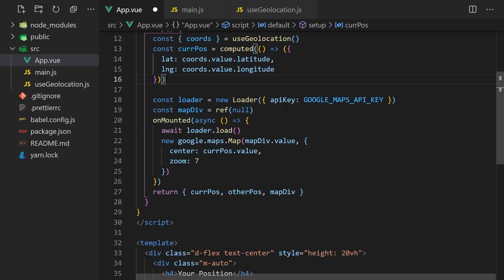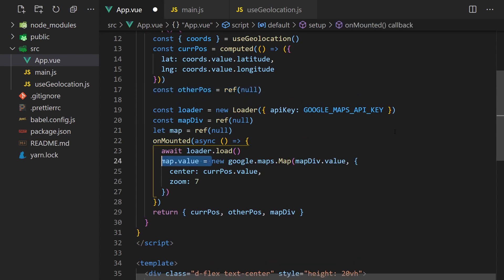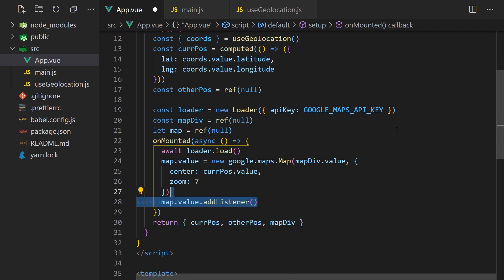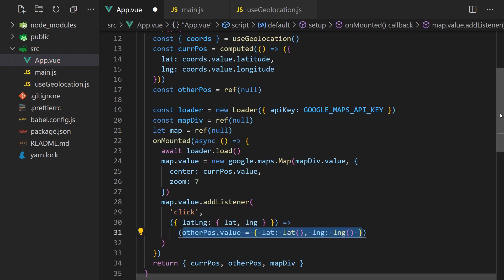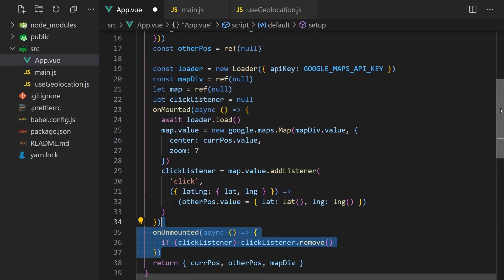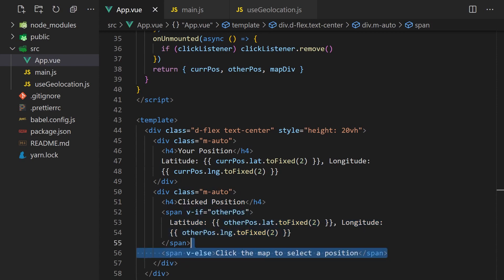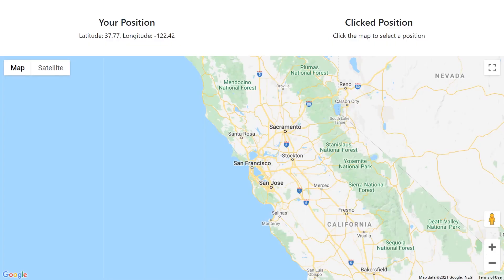Now we'll want to capture the onMapClick event so we can find the distance between the user and the point they clicked. This point will be stored in the otherPose ref, which if not set will default to null. We'll create a mapRef as well and assign it to the map we created. The only reason we're making this a ref is that we'll need to watch it later when we draw the lines between the two points. We can add a click event and assign the lat and lng values to our otherPose reference. We'll assign this to a clickListener variable so we can clean it up when the component is unmounted. We'll return this in our template and display the otherPosition's value similar to how we did with the user's position. Since this value could be null, we'll add a v-if before it and display text saying the user needs to click a point on the map. Now if we click around on the map, we can see that it updates and sets this point value.